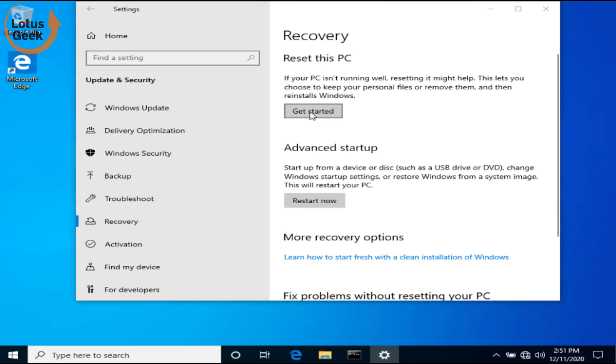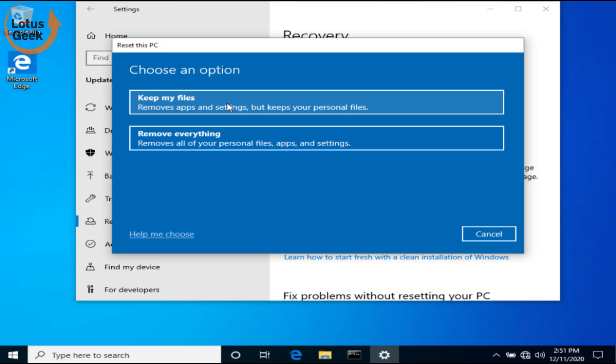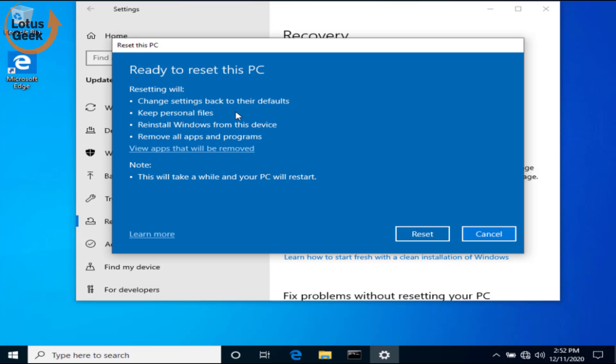Before proceeding, I request you to please make a backup of your important files. Now here, two options are available: Keep my files or Remove everything. I suggest you to choose the second option, Remove everything. But somehow if you are unable to take a backup of your files, choose the first option Keep my files to keep your files within your PC. These are a few options that will be done to your PC once you reset your system. Now click on Reset button to completely reset your computer.